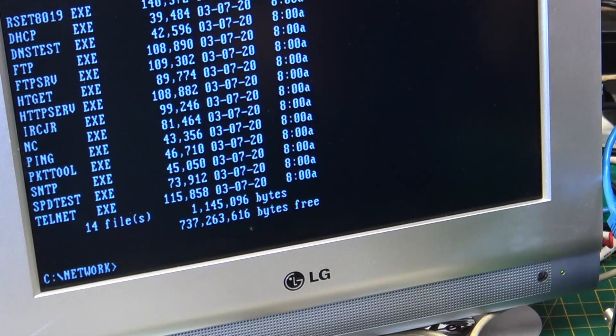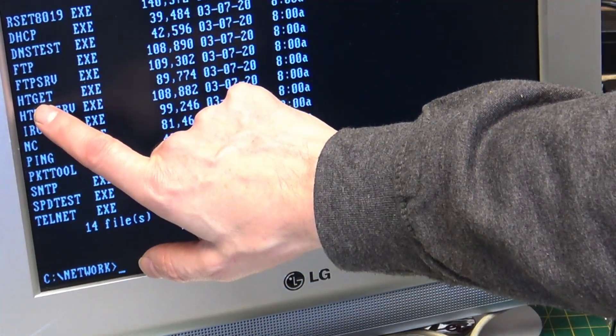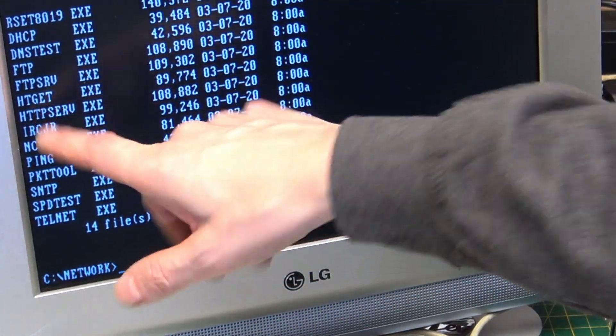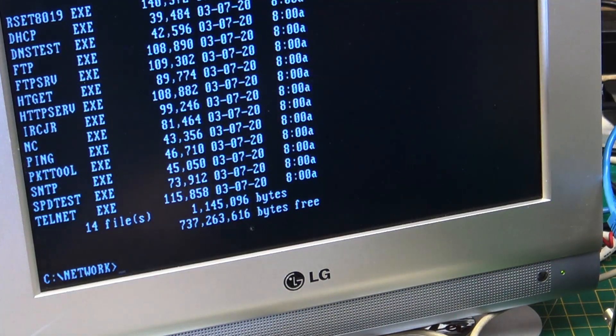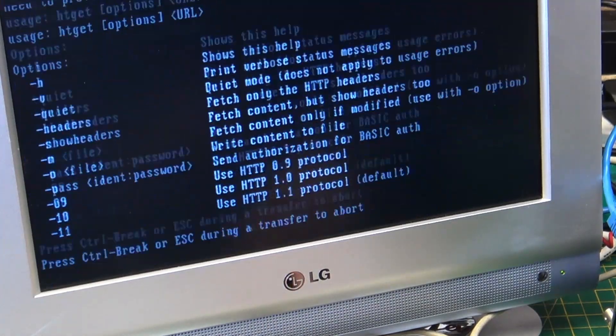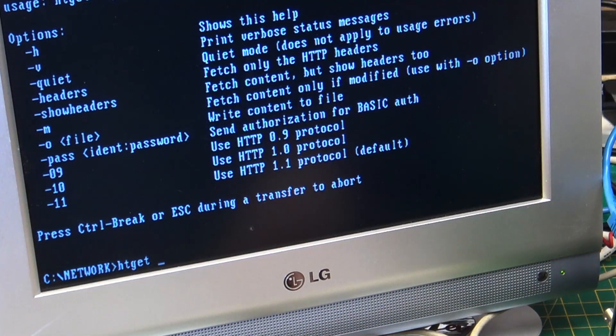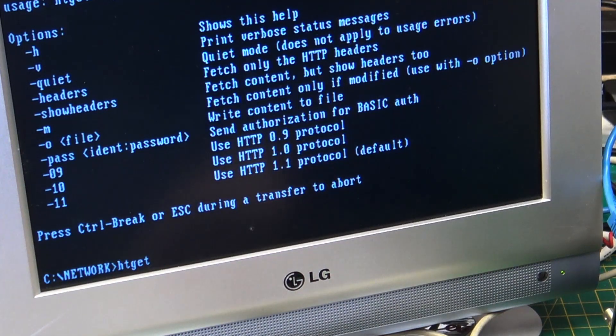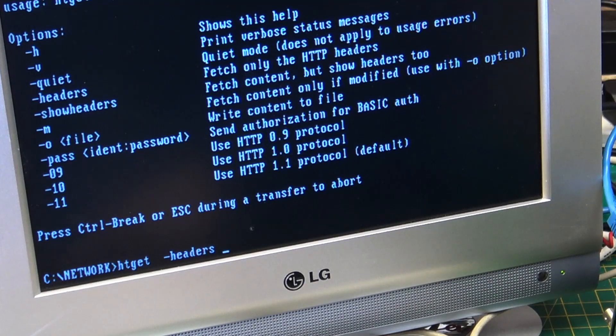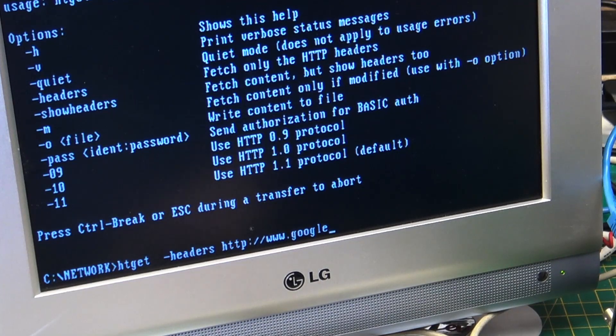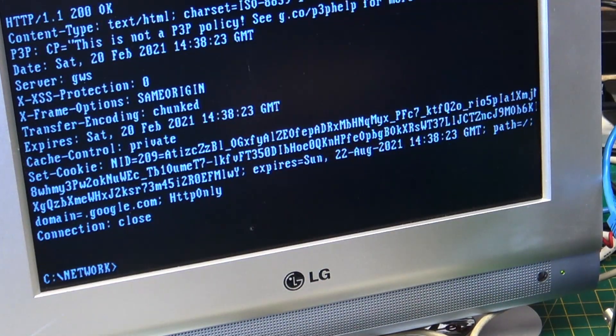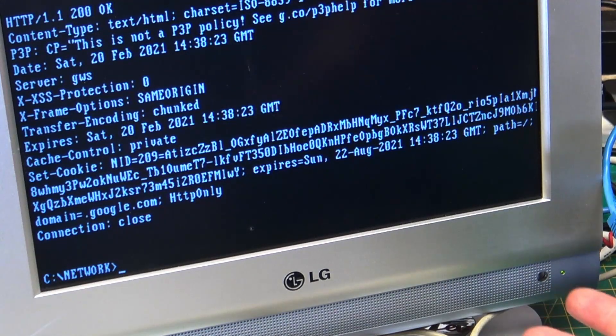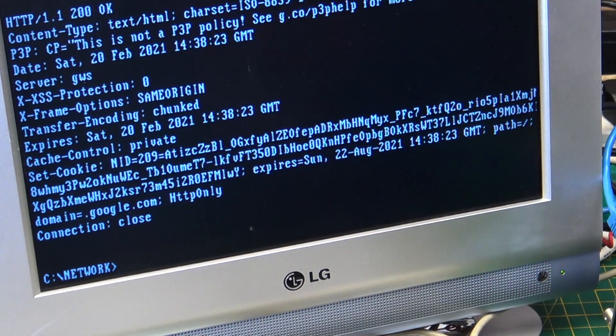HTGET will actually grab a header from a website. So htget-headers-http-www.google.com. So there it's gone and grabbed the header for google.com.